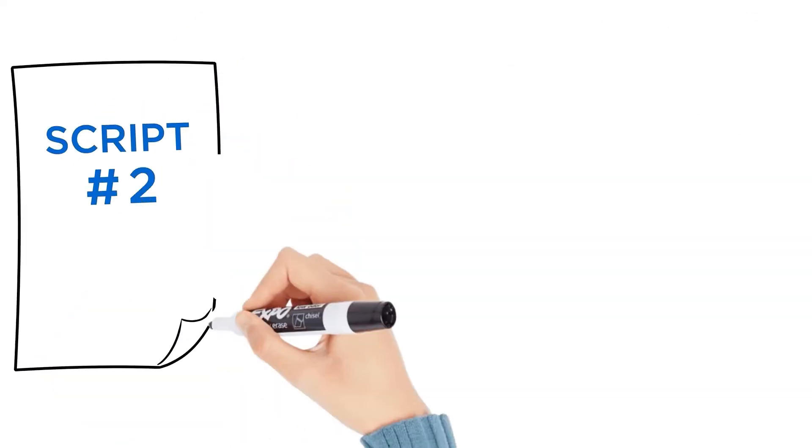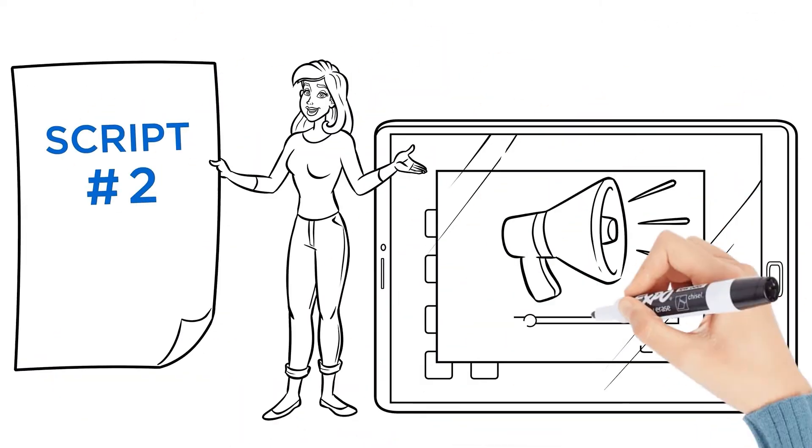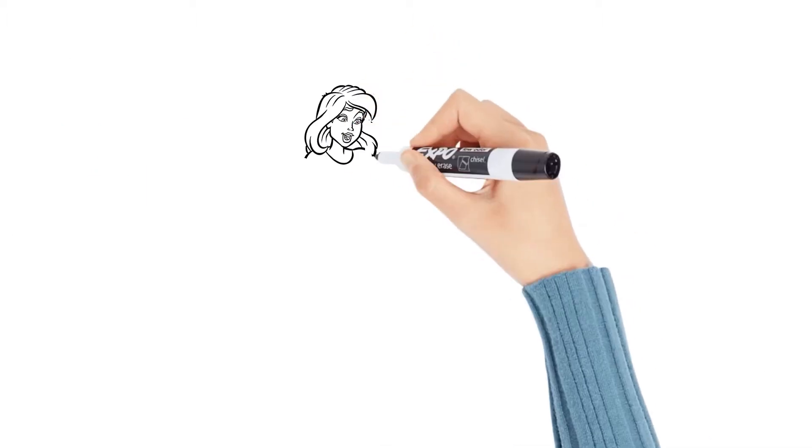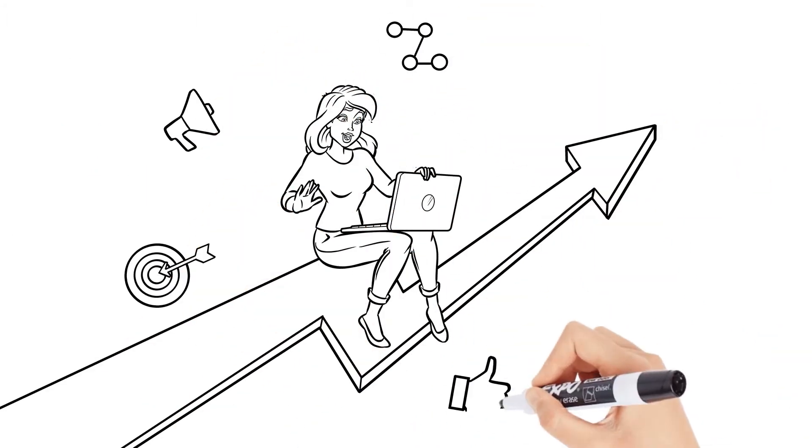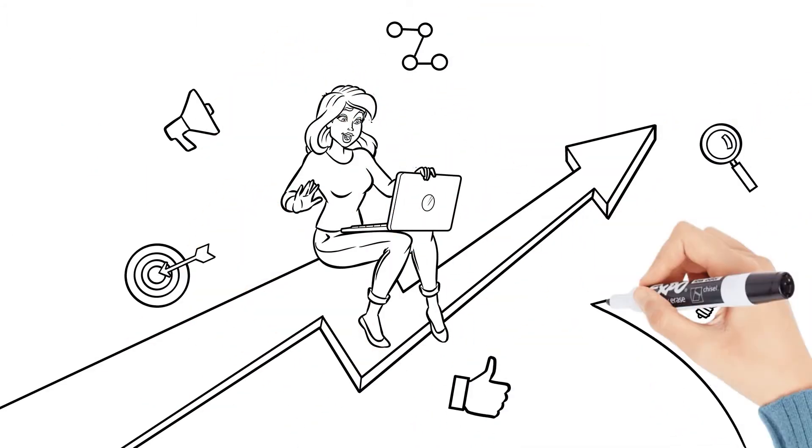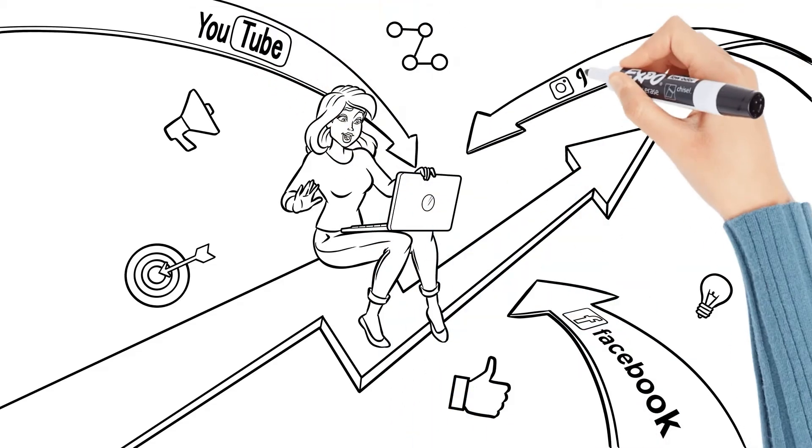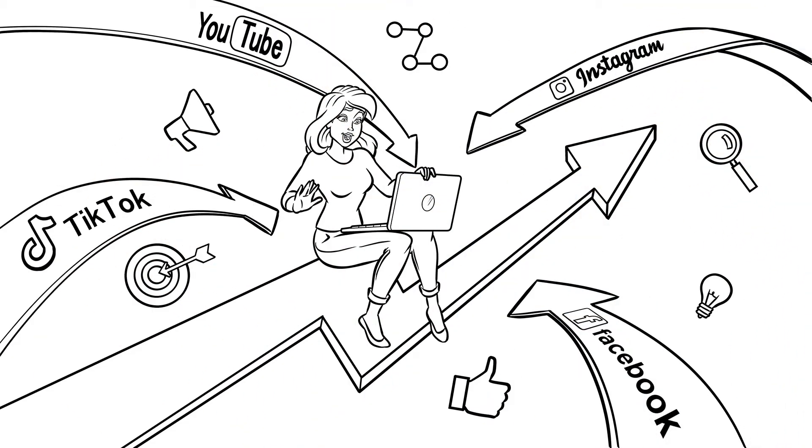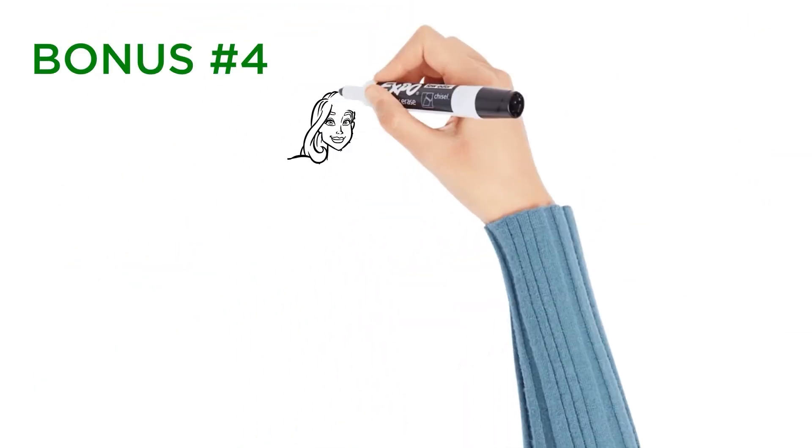Now, the second script you're going to need when you actually create your video ads. Fill in some blanks, click a button, plug it into Doodly, and you've got ads that you can use instantly to get traffic from Facebook, YouTube, Instagram, and even TikTok.